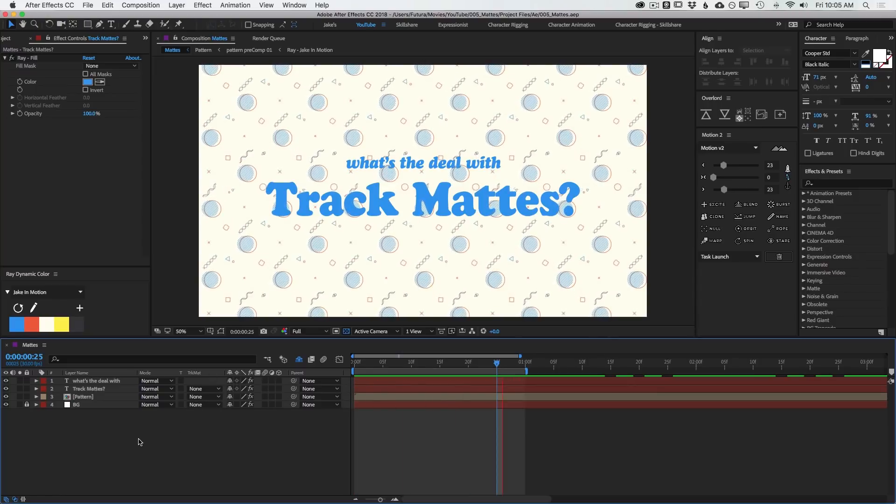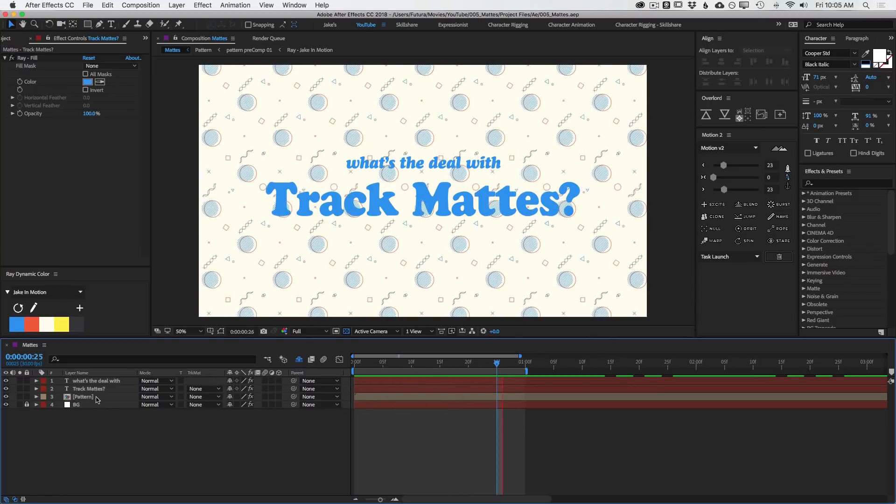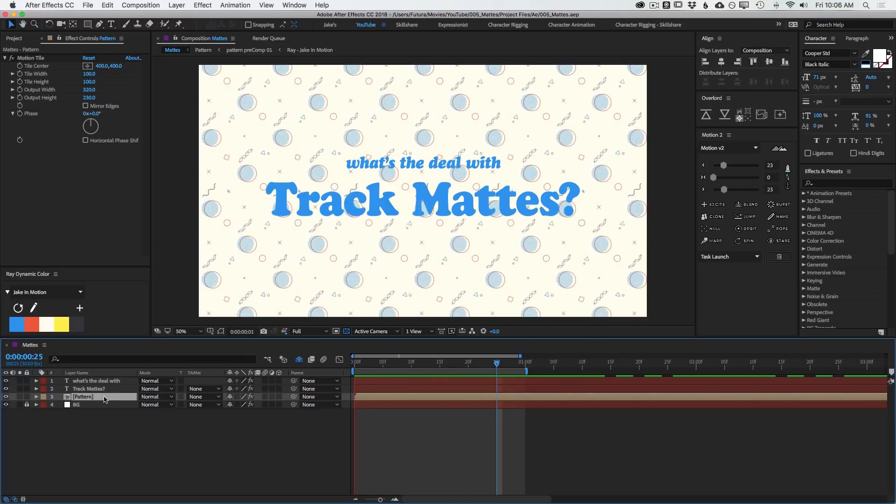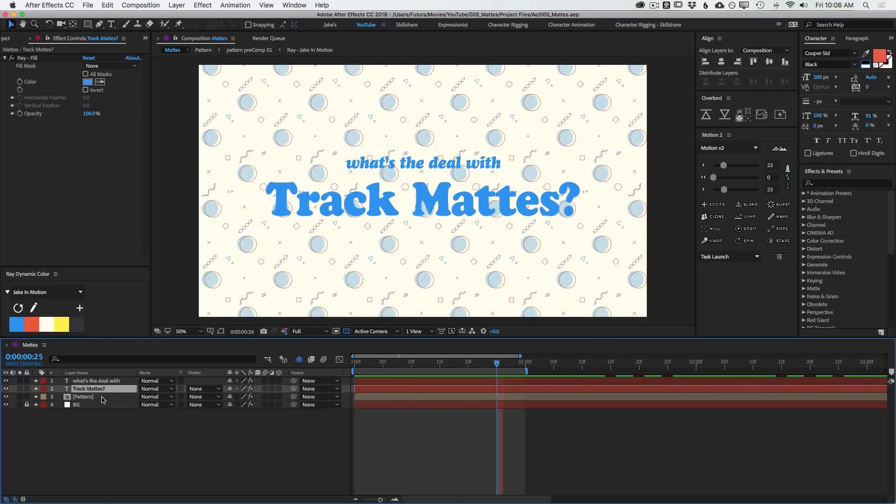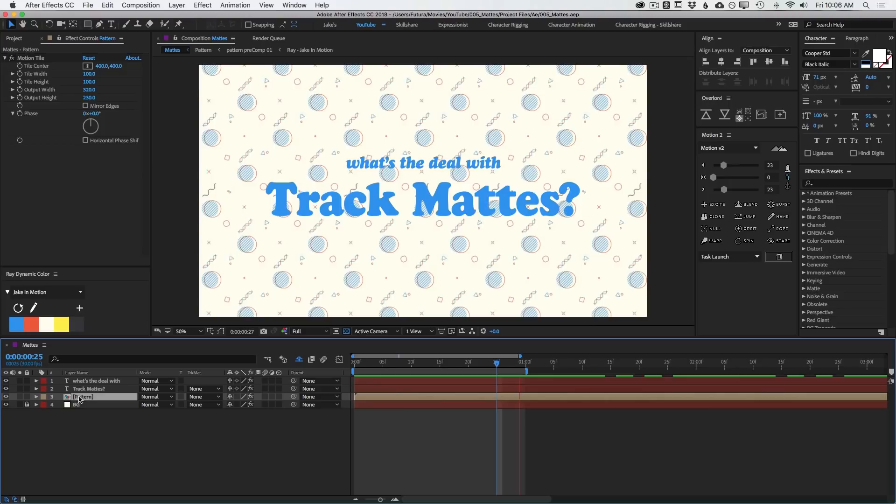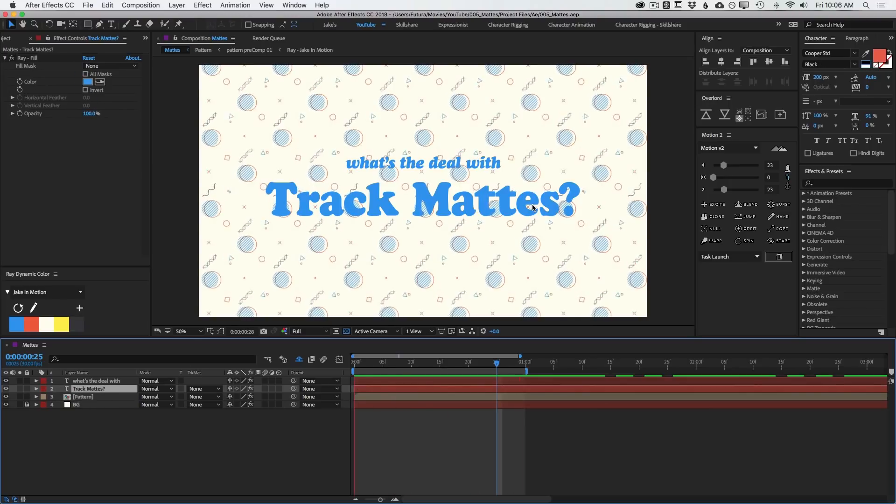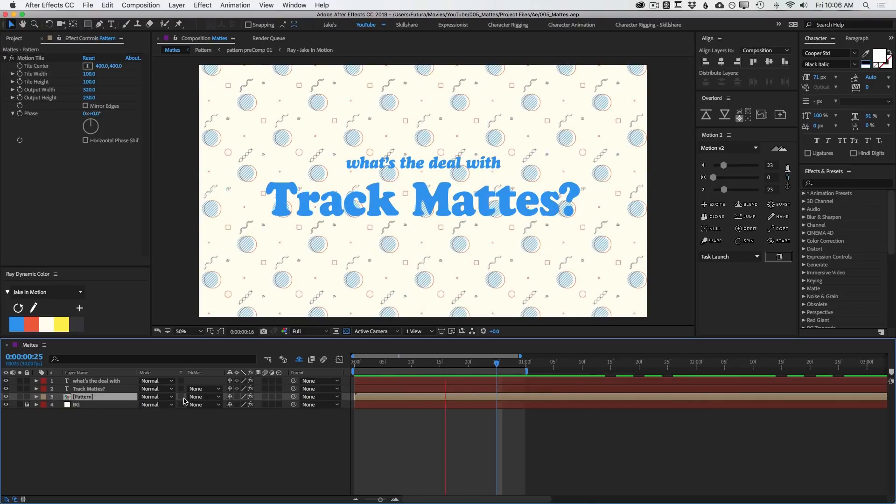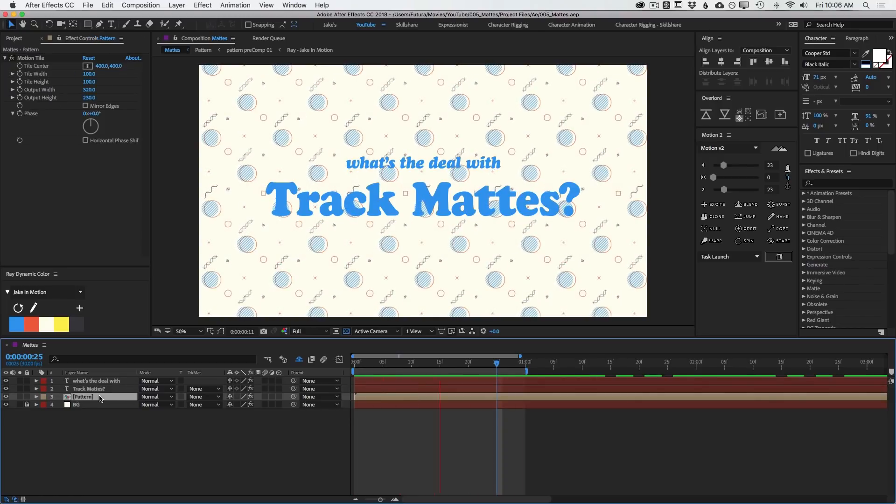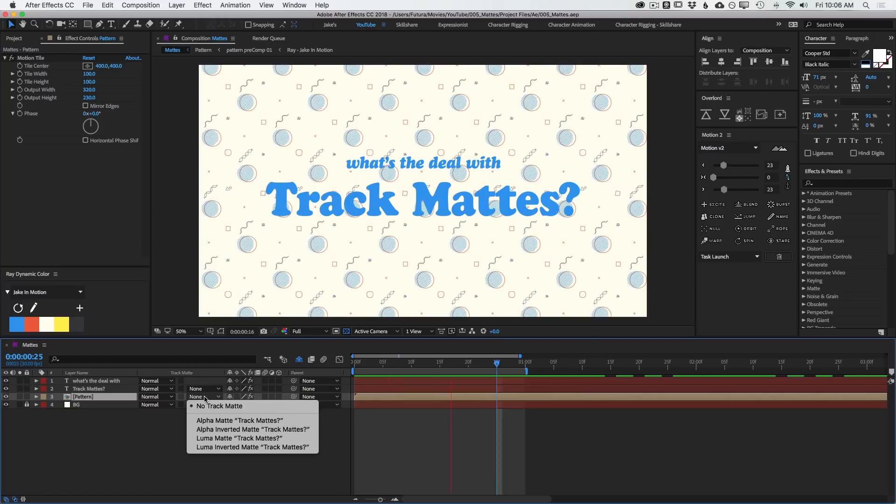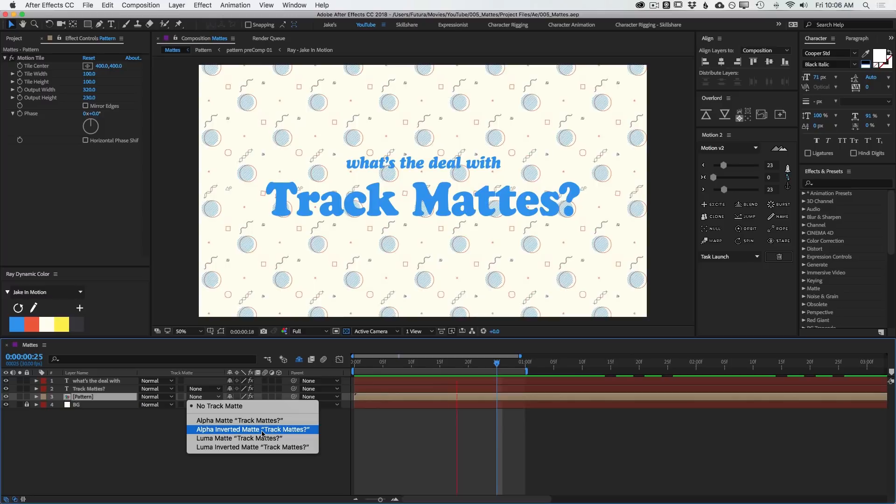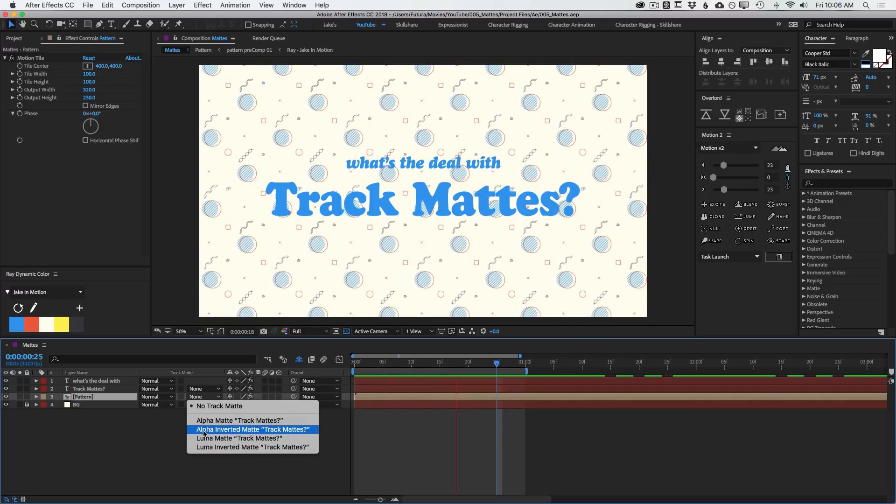Now the way that a track matte actually works in After Effects is through a relationship between two layers. And those two layers will be right on top of each other. So let's start with the pattern layer and the track mattes text layer. The track matte that you set it to will pull its information from the layer directly above it. So in this case, the text layer. Underneath the track matte menu, we have four options. Alpha matte, alpha inverted matte, luma matte, and luma inverted matte. And we'll walk through each one of these.